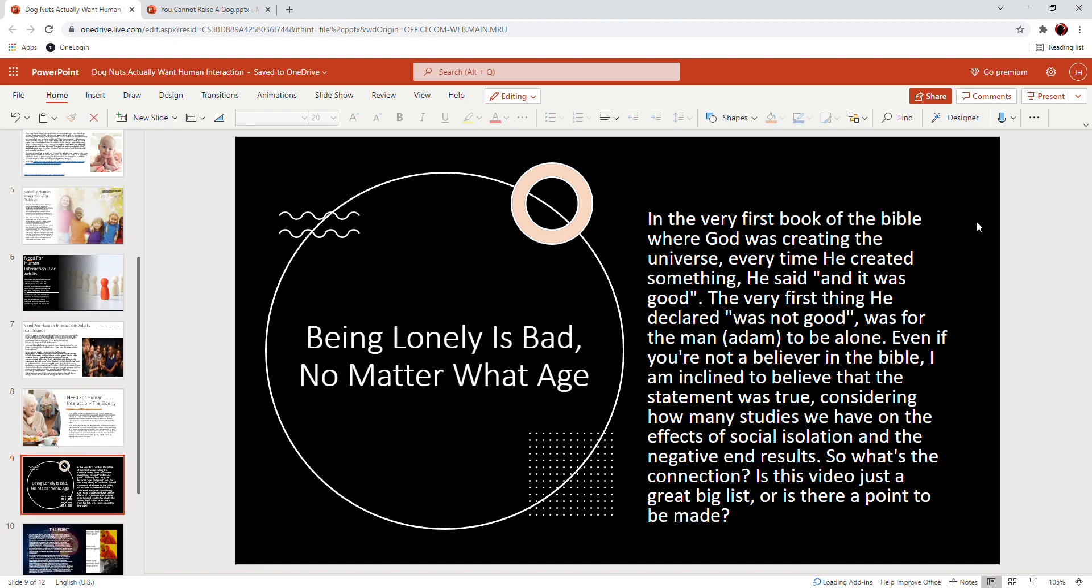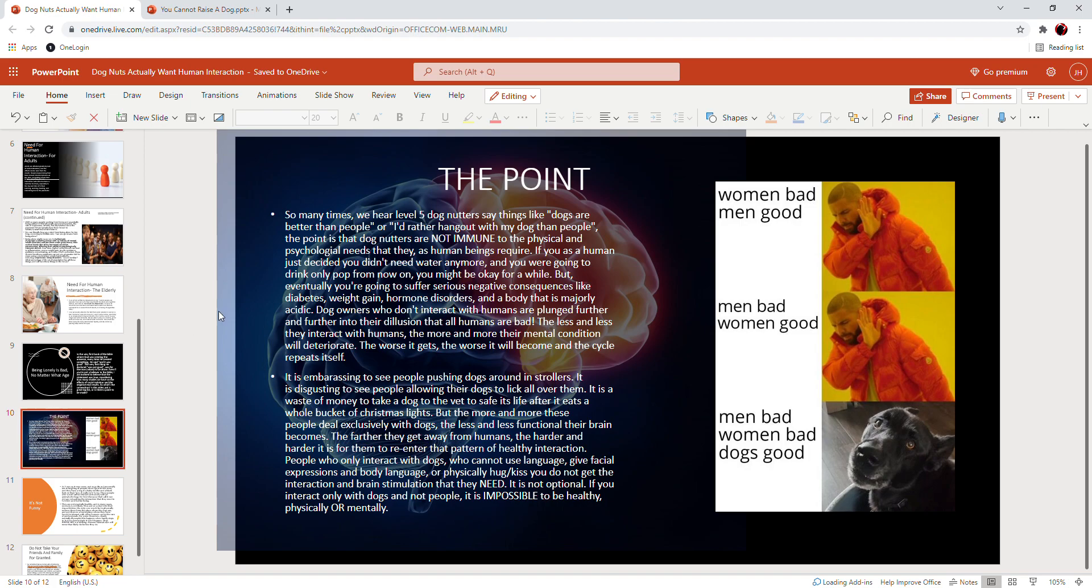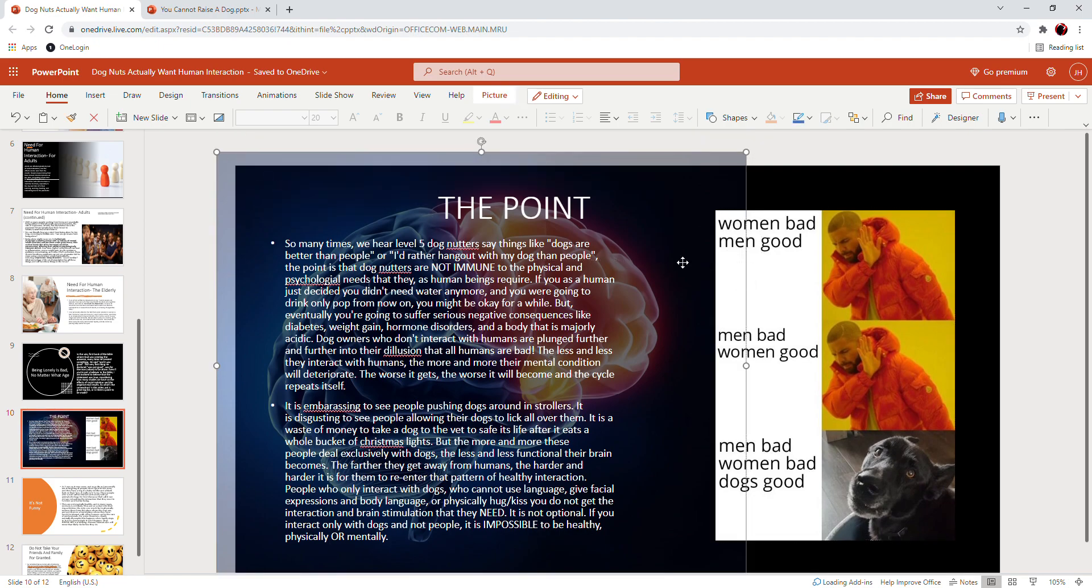The very first thing that God declared was not good was for man to be what? Alone. Even if you're not a believer in the teachings of the Bible or you don't believe in God—and I'm obviously not telling you how to live your life or telling you what to do here—but I'm inclined to believe that that statement was true, considering how many studies we have on the effects of social isolation and the negative end result.